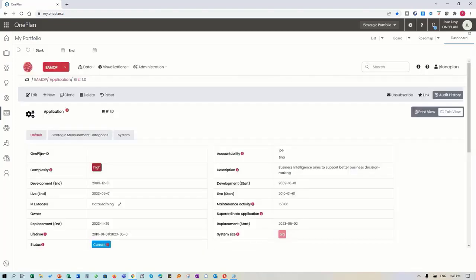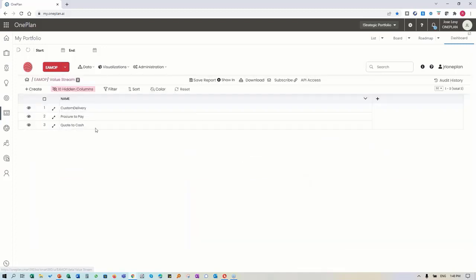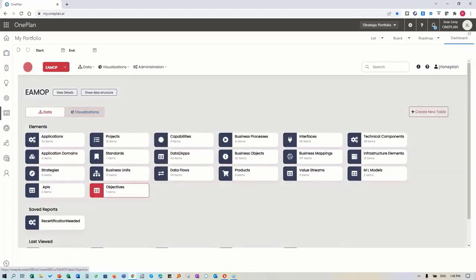Likewise, we could be doing the same for other elements within our model - there's really no limitation. This is representative of what we have in our value streams, which we were looking at - procure-to-pay and quote-to-cash are here. Anything that has to be defined within the repository for value streams you could be doing here directly, and that information is integrated into OnePlan.